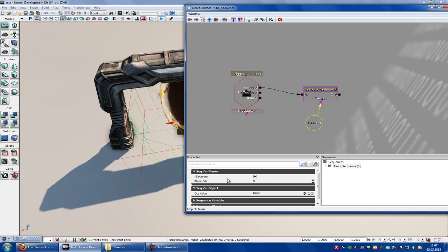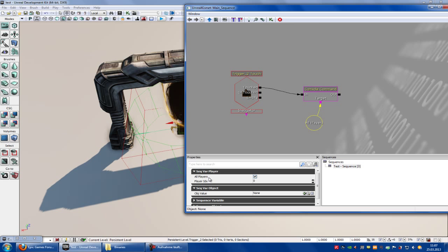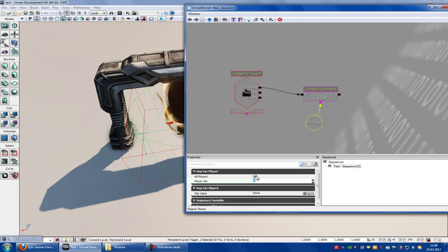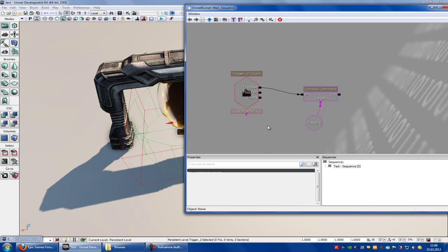Now we can choose which player can pass the portal. So when you have all players, all players can pass the portal. And down here you can choose which player can pass the portal. So we put this out and I say the player with the index 0 can pass the portal. So 0. Okay, that's it.